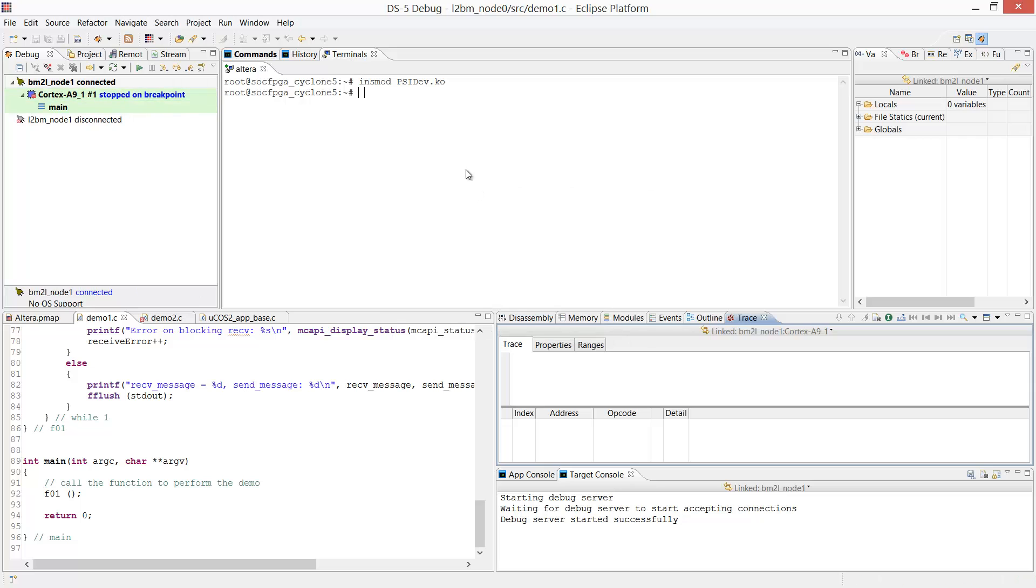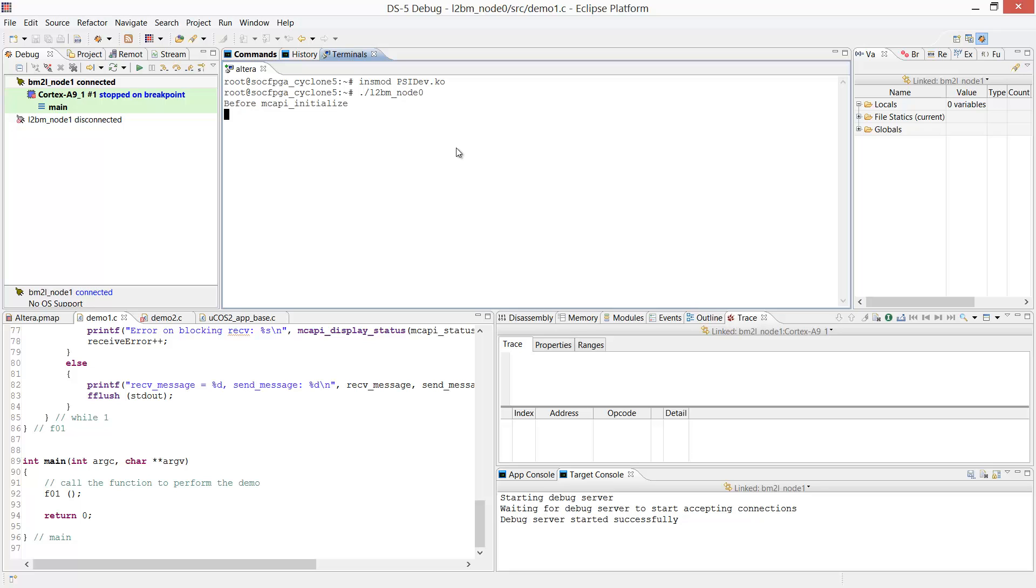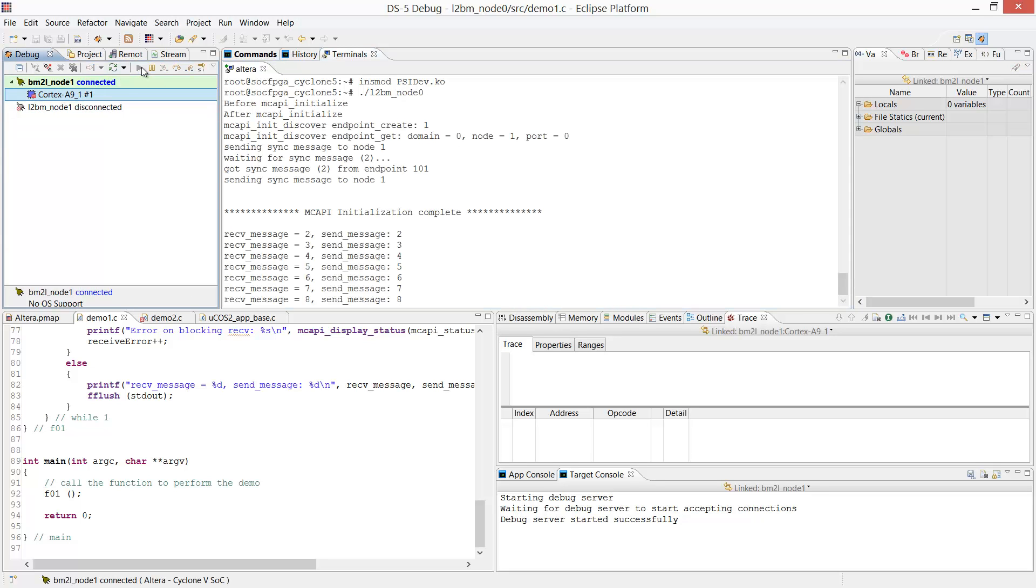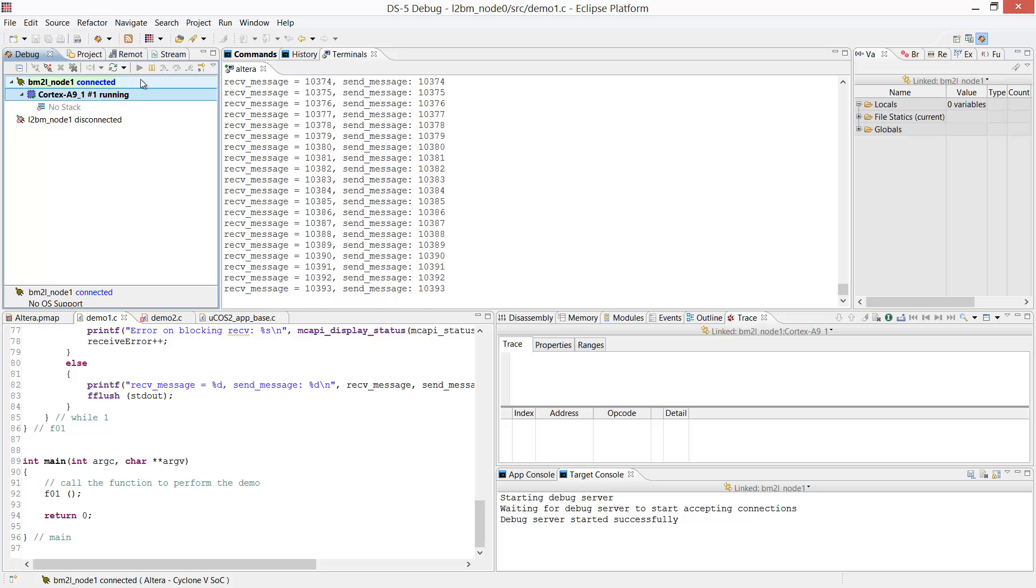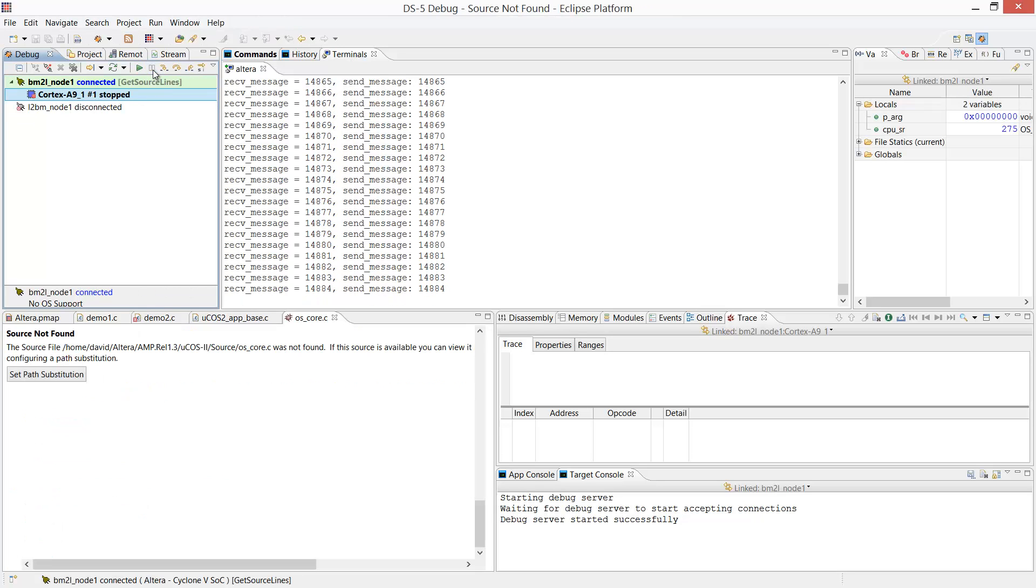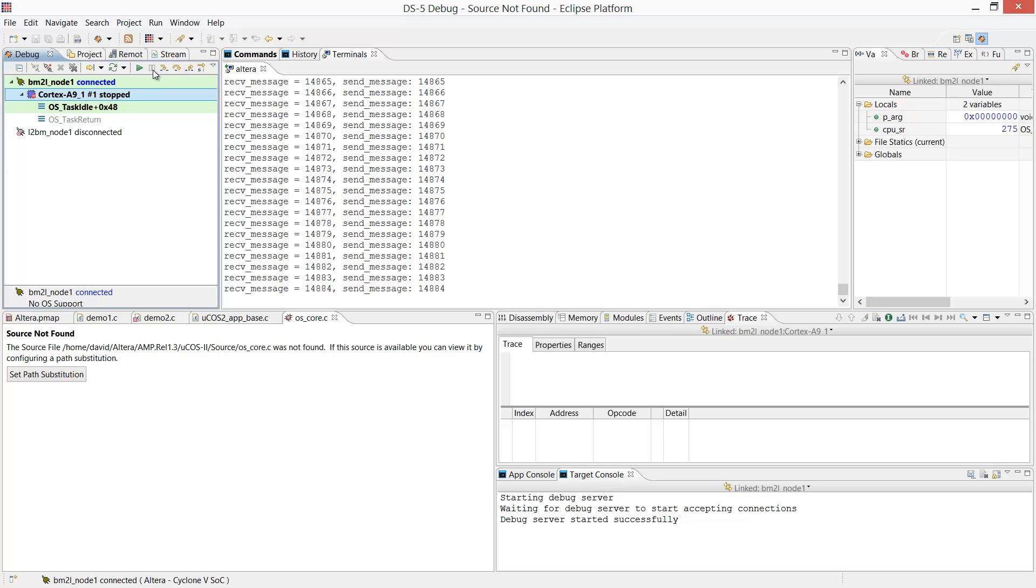Now we're going to start our Node-0 Linux application here in the terminal. Then we're going to start Node-1 and its application via the JTAG interface. And off we go. Now we're sending messages back and forth. That's how simple it is to launch an application in asymmetrical mode on the Cyclone 5 target using Poly Platform.